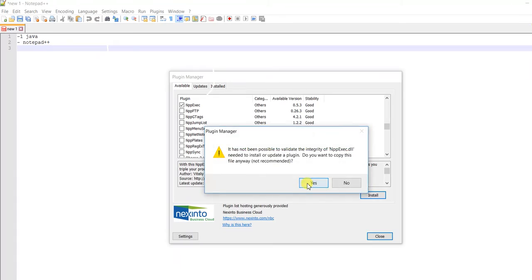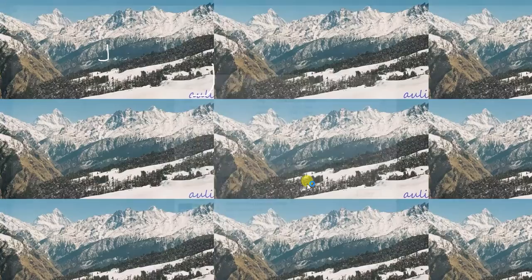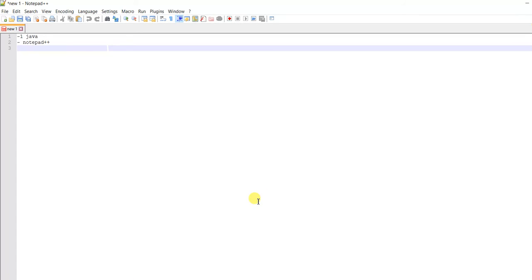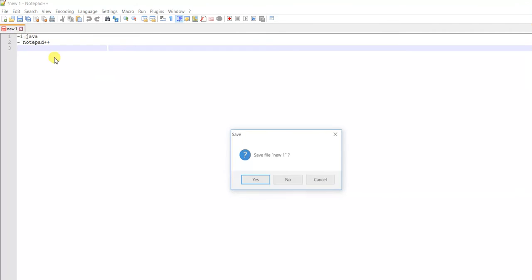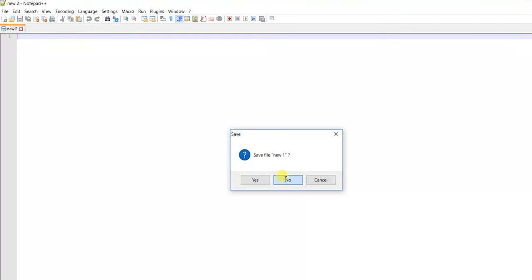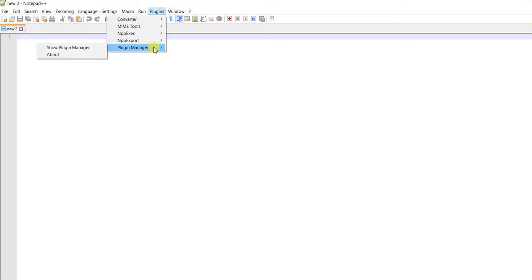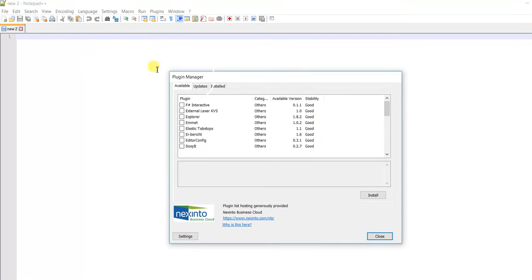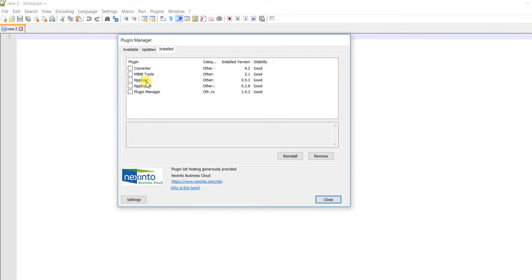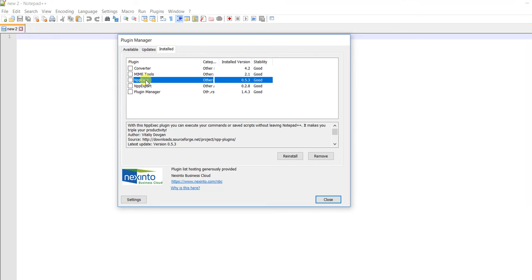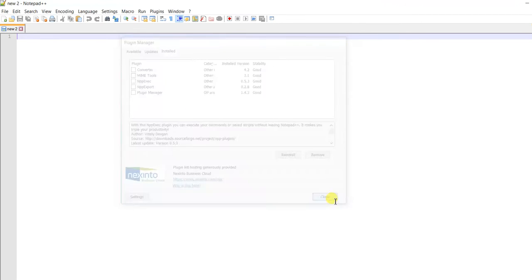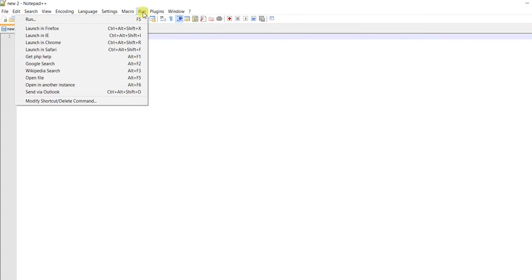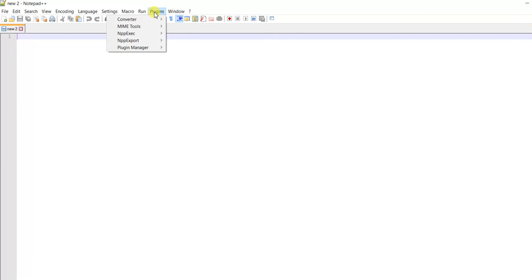Say yes, and now we're basically ready. The plugin we just installed is now available. Now let's execute it.